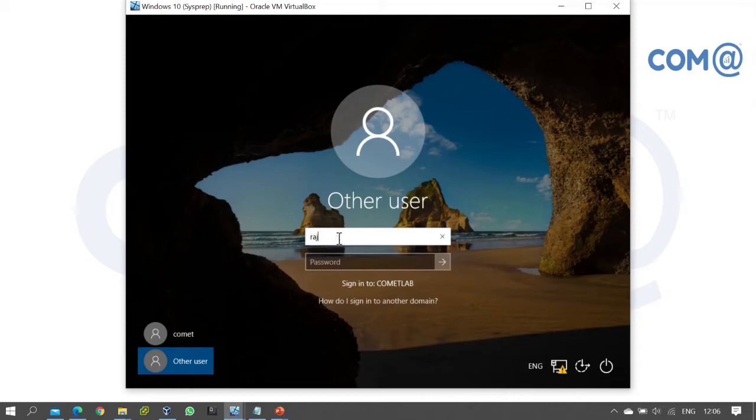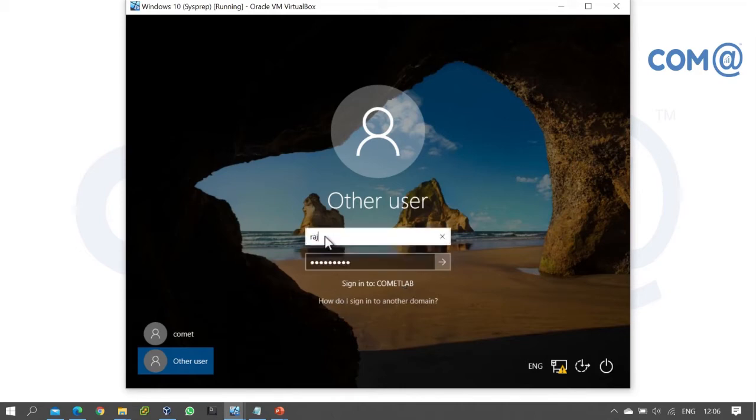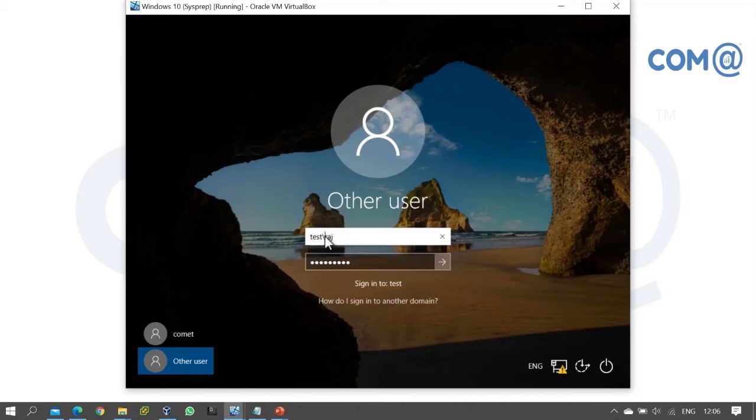Enter the username we created in previous videos. To sign into the domain, prefix the username with the domain name. For example, if the domain is 'test', enter the domain name followed by a slash, then the username.